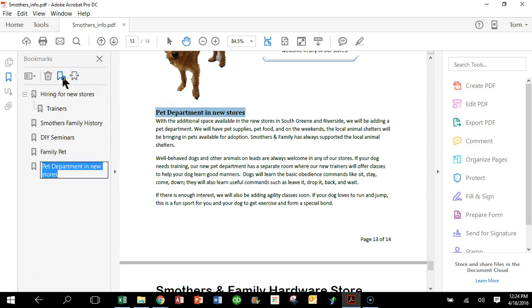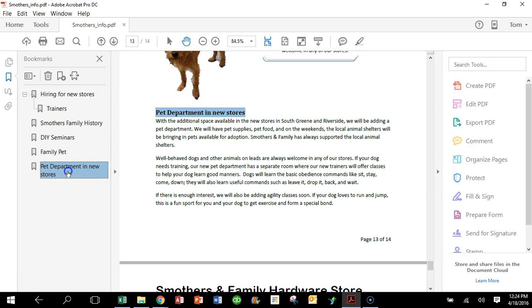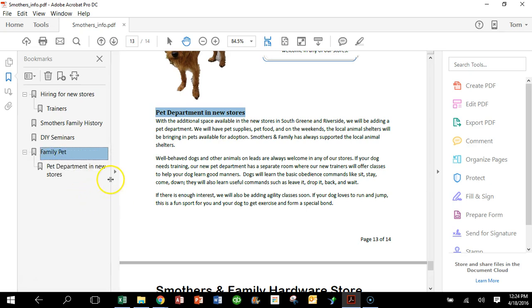And of course we have a bookmark there, but I want that to be a sub bookmark of the other one. So I'm just going to pick it up, drag it, and move my mouse to the word Family Pet. You can see it's kind of indented now, and that's how you can start to stack them.